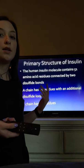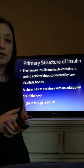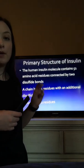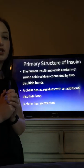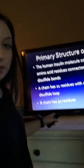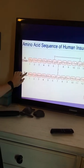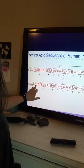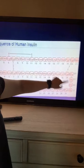There has been an extensive amount of research done on insulin since it was the first protein to be sequenced. The primary structure of insulin contains 51 amino acid residues with two disulfide bonds. The A chain has 21 amino acid residues with an additional disulfide loop, and the B chain has 30 residues. Here you can see the A chain, the B chain, the disulfide loop, and both disulfide bonds.